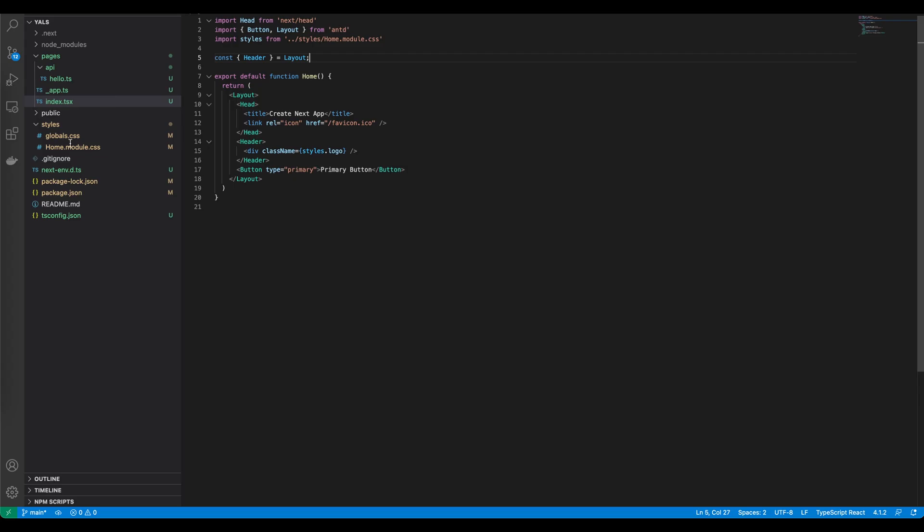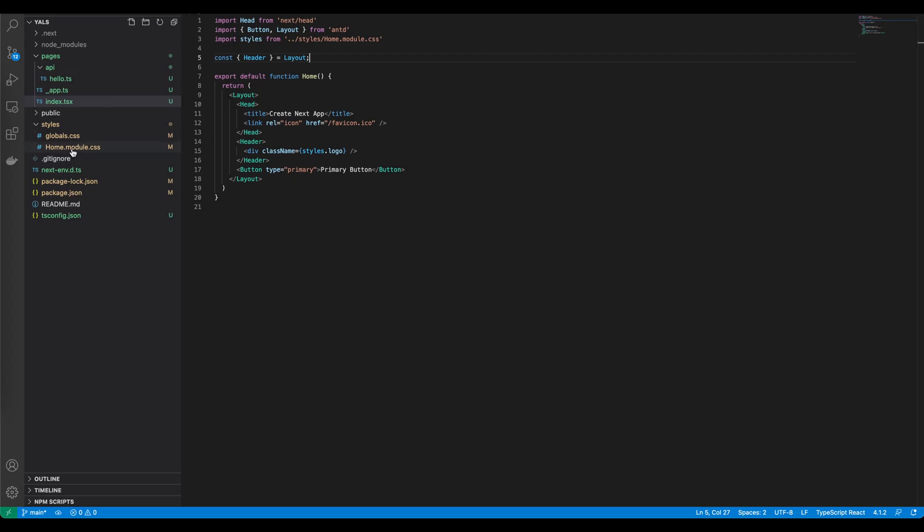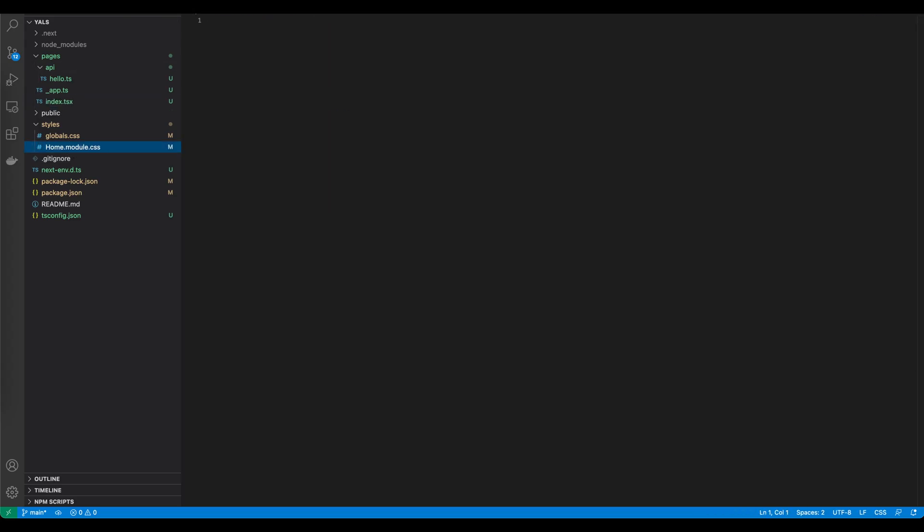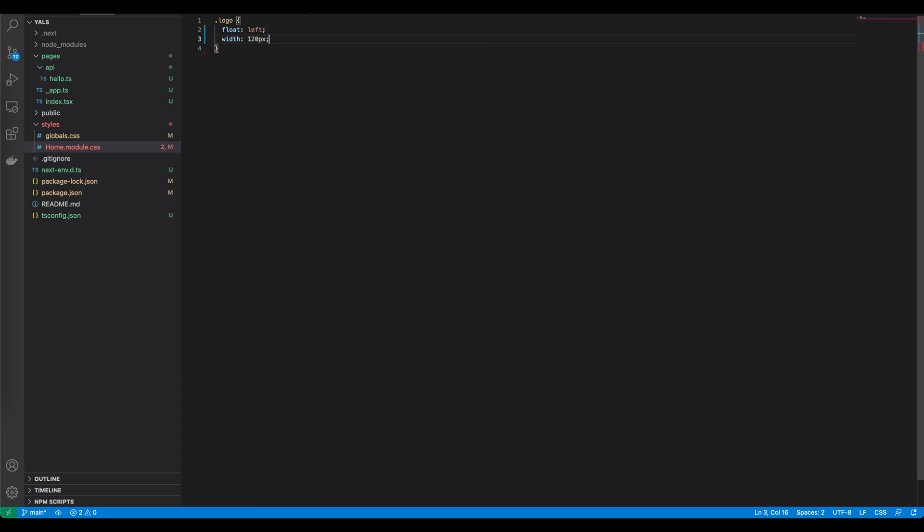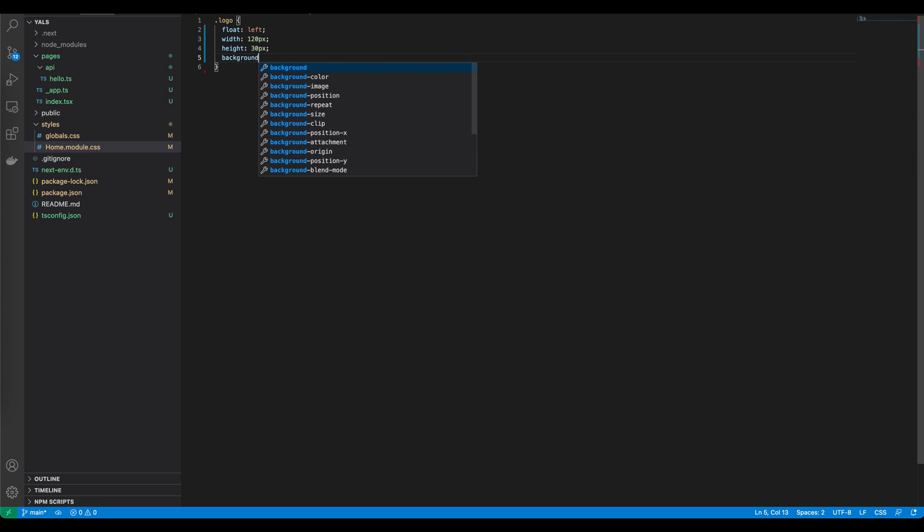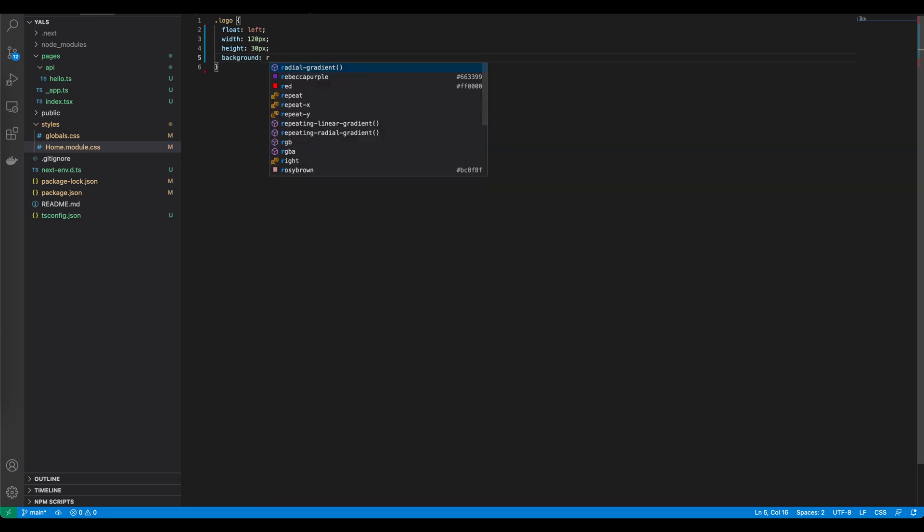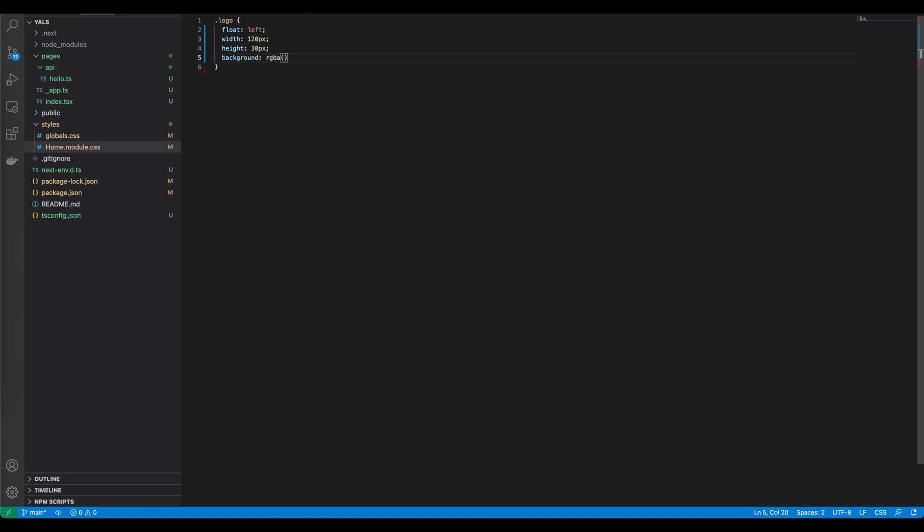To create the logo we'll put there like a gray square. Let's go back to the code and define it in the CSS file. Let's create an entity called logo. It's going to be on the left side. It will have the width, let's say 120 pixels, height 30 pixels, and background. Let's use RGBA 255, 255, 255 and let's make it a bit transparent.